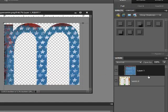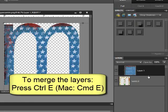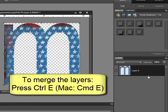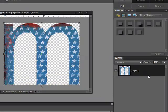This action covers the alphabet letter with the patterned paper. Press Control-E, or on a Mac Command-E, to merge the patterned paper and the alphabet layer together. Now get the Move tool and drag the letter onto your scrapbook page. Repeat the process with the remaining letters.